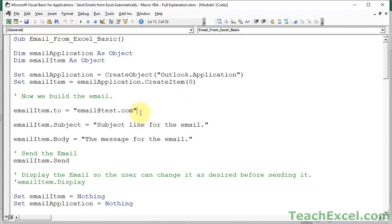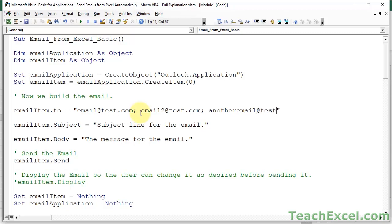Now what if you want to put two email addresses? Just do a semicolon space email to at tests.com. Another one, semicolon, another email. So it's really easy to do. And in the next example, I'll show you how to add additional recipients with a blind carbon copy and carbon copy.